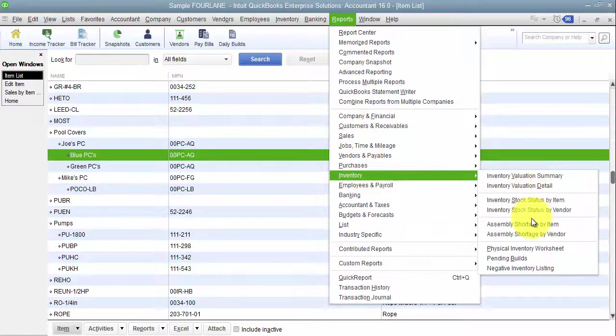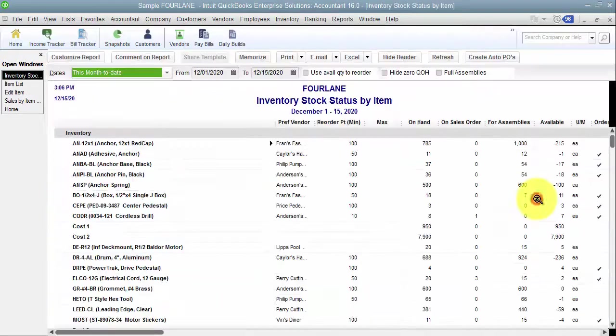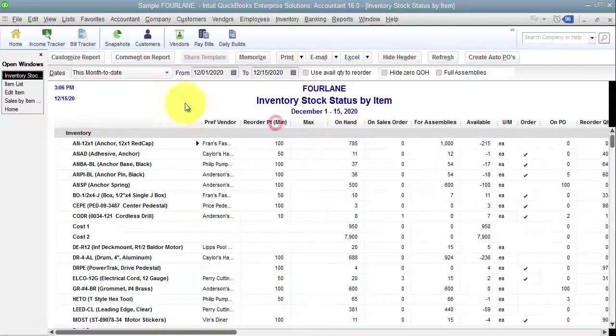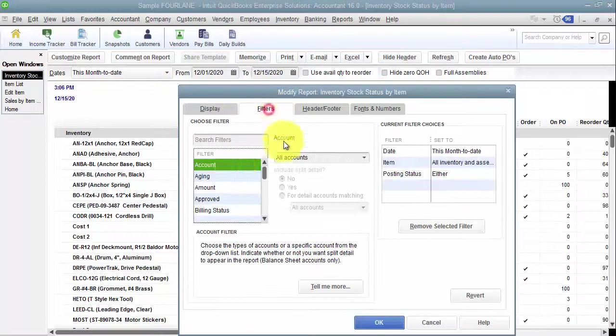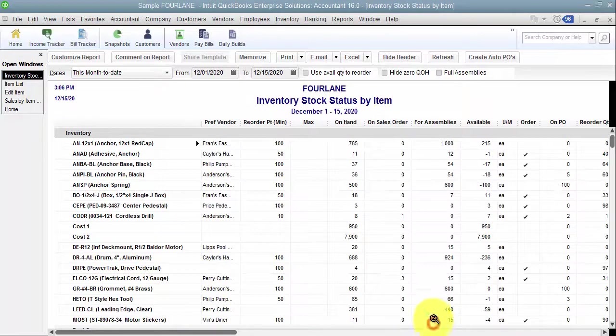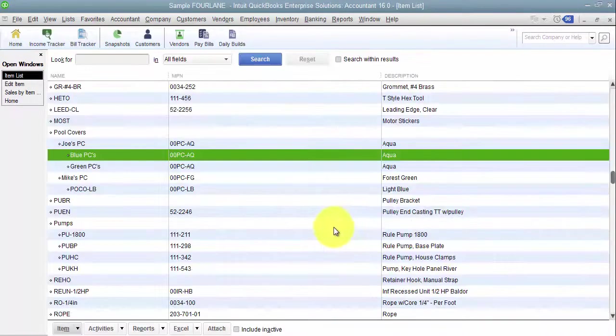So if I wanted to see an inventory stock status by item report, I can customize it and filter it and say show me for color blue. How many I have received or how many I have sold. And that's Enterprise only.